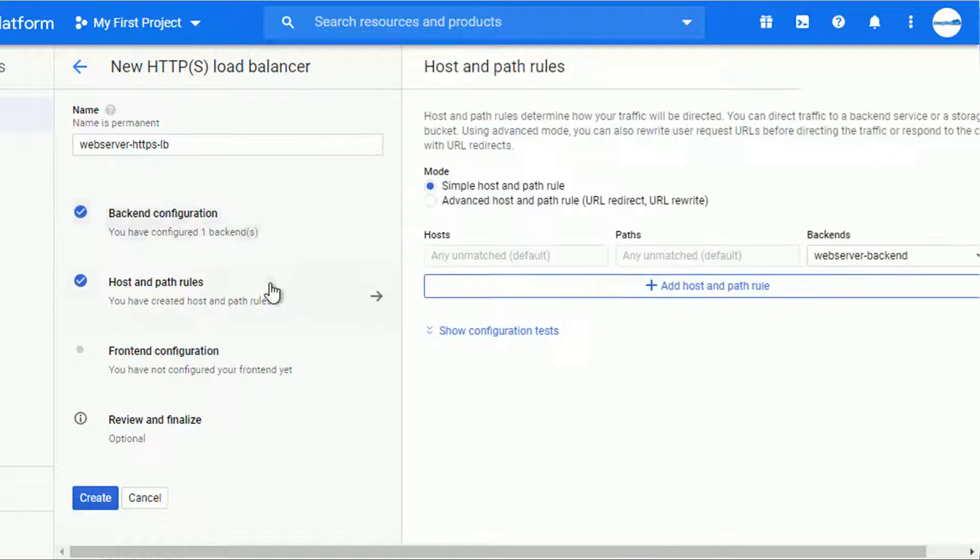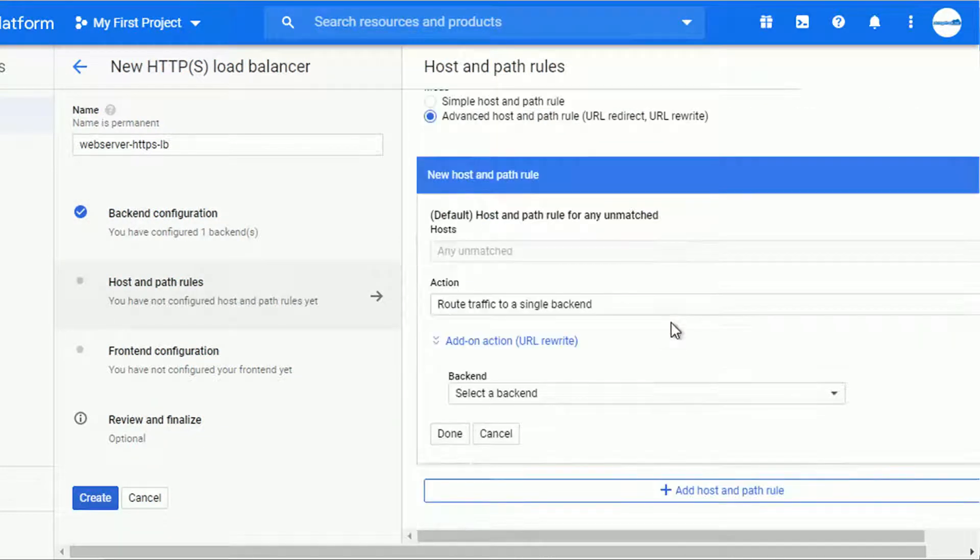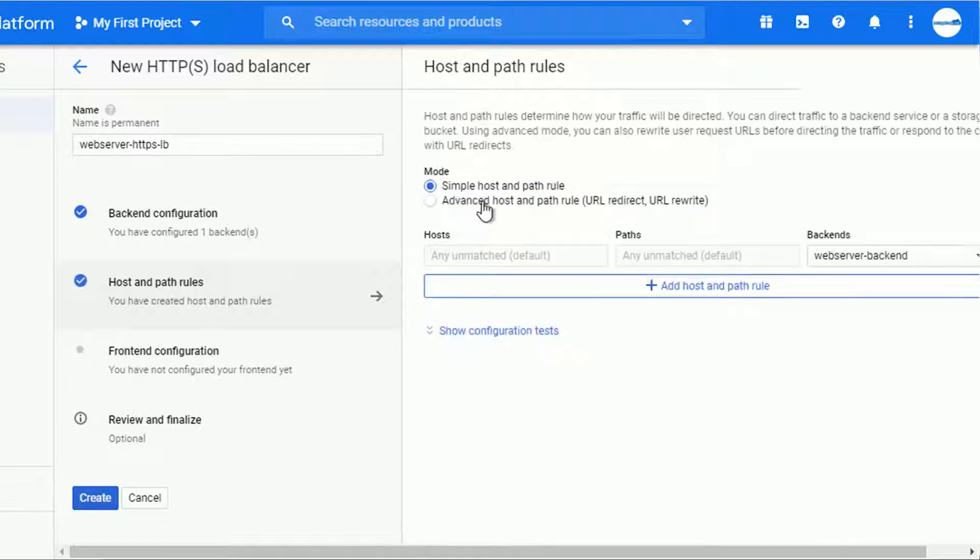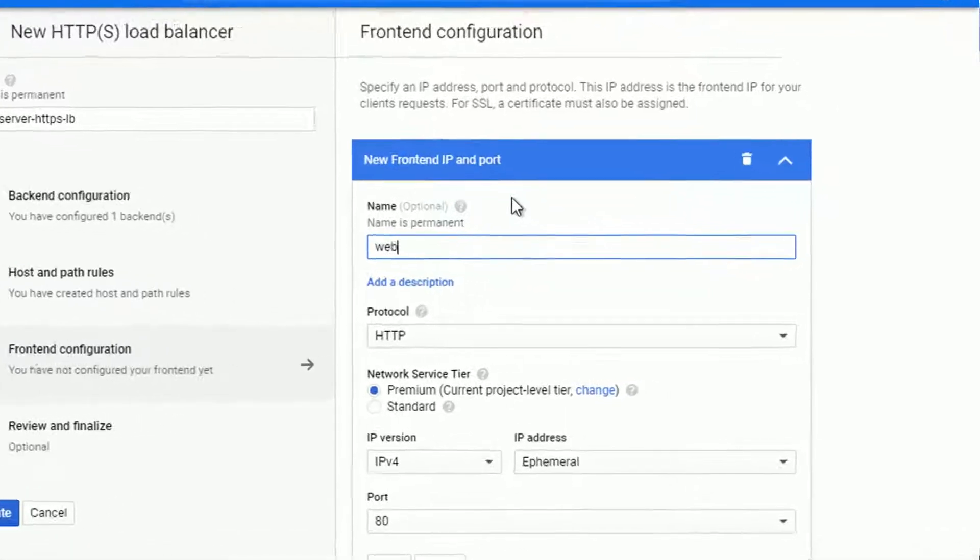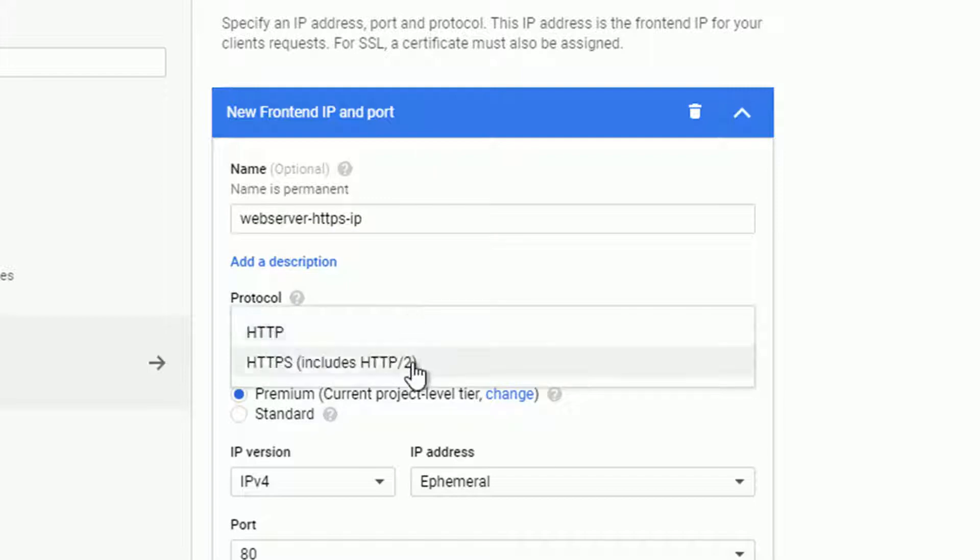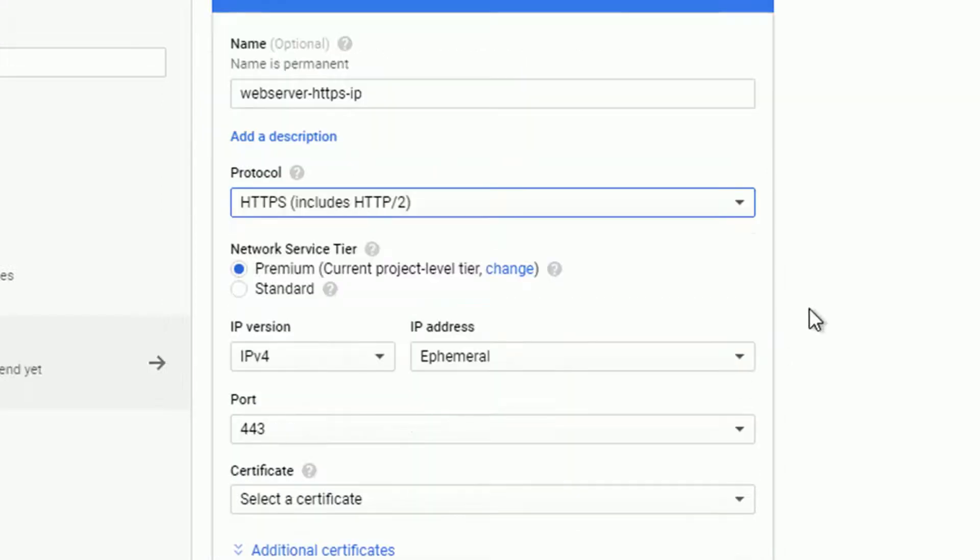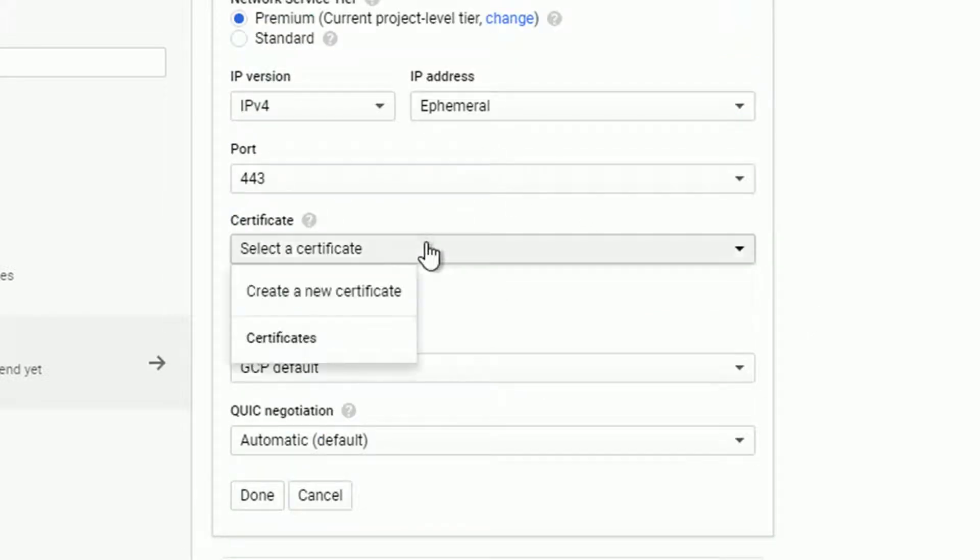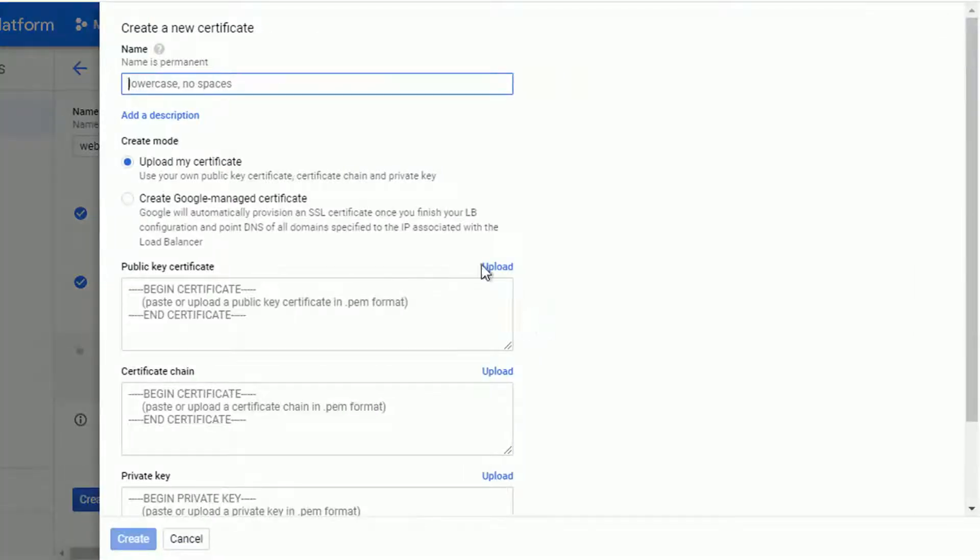In the host and path rules there are some advanced options, as you can see, but in my case I don't need to take advantage of them. It might be more useful in more complex situations, so let's leave it a simple host and path rule. For the frontend configuration, let's give it a name. I will call it web server HTTPS IP and change the protocol to HTTPS. Notice the port is also changed to 443 and we have to select the certificate, so the way how the traffic will be secured.